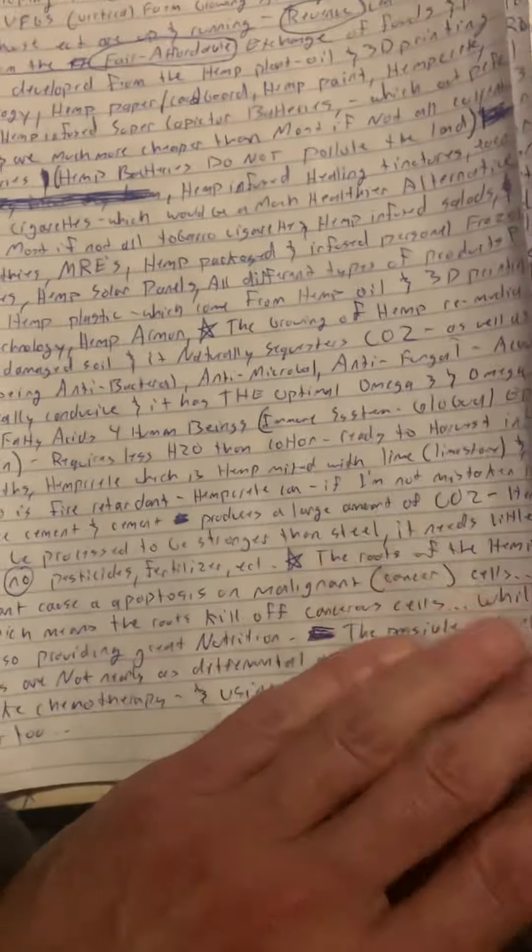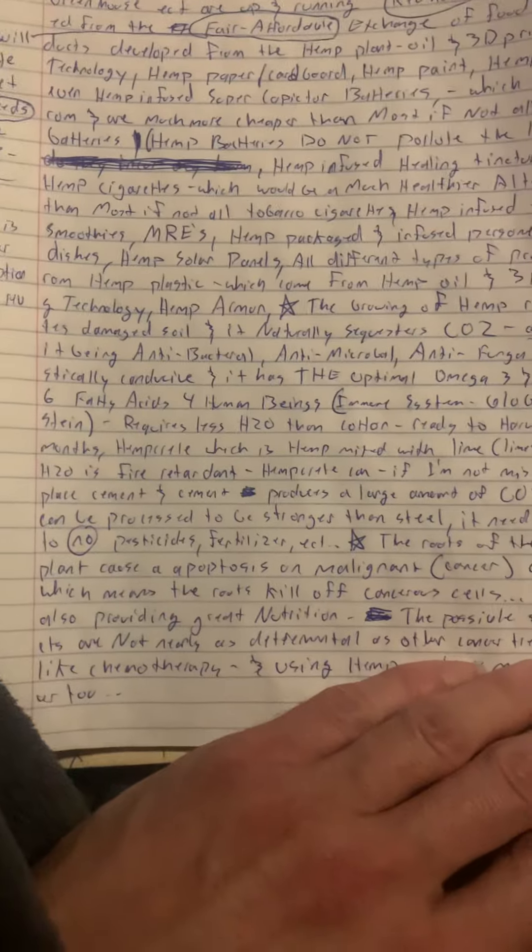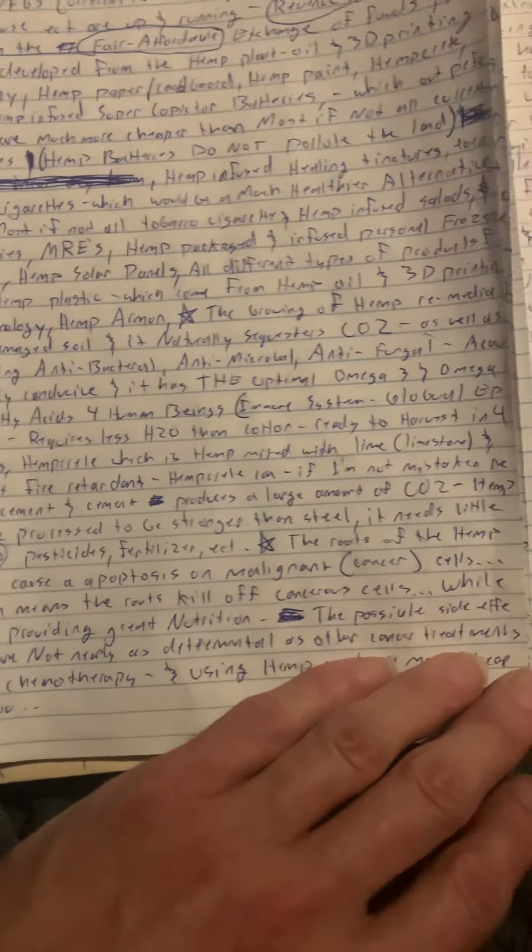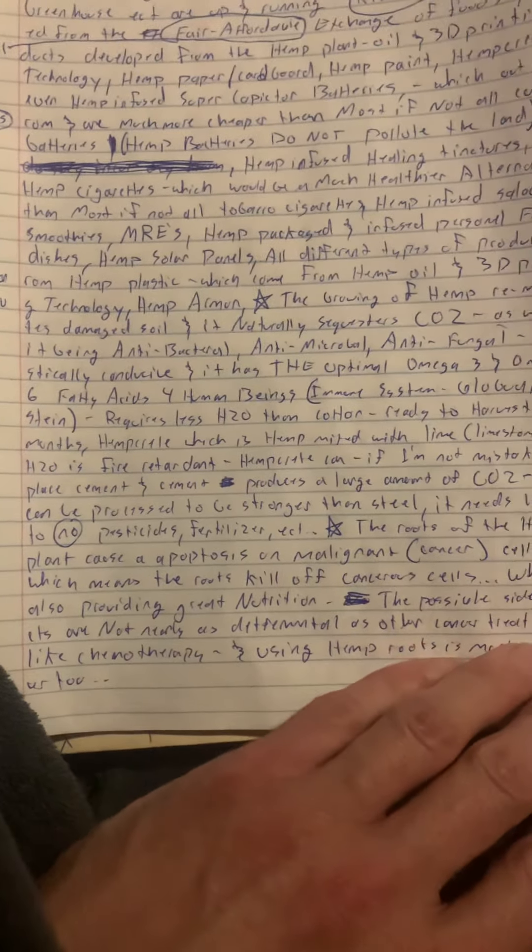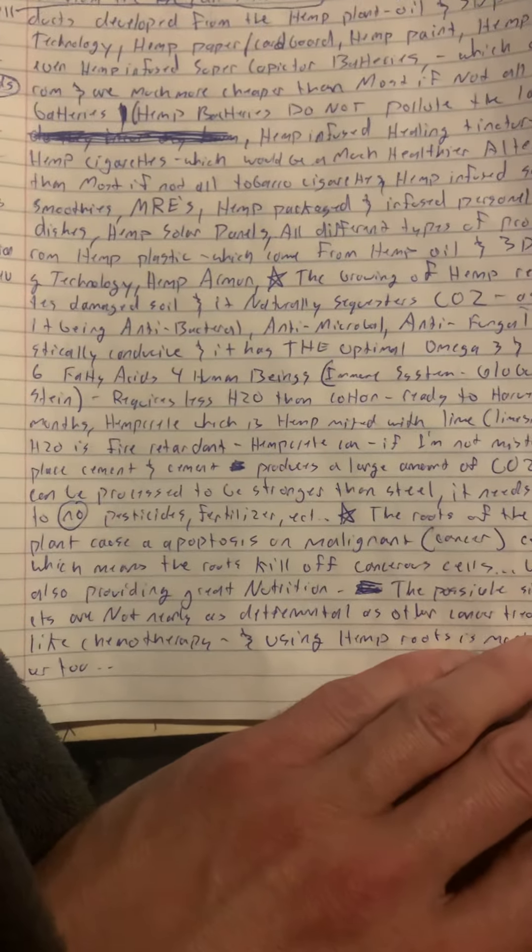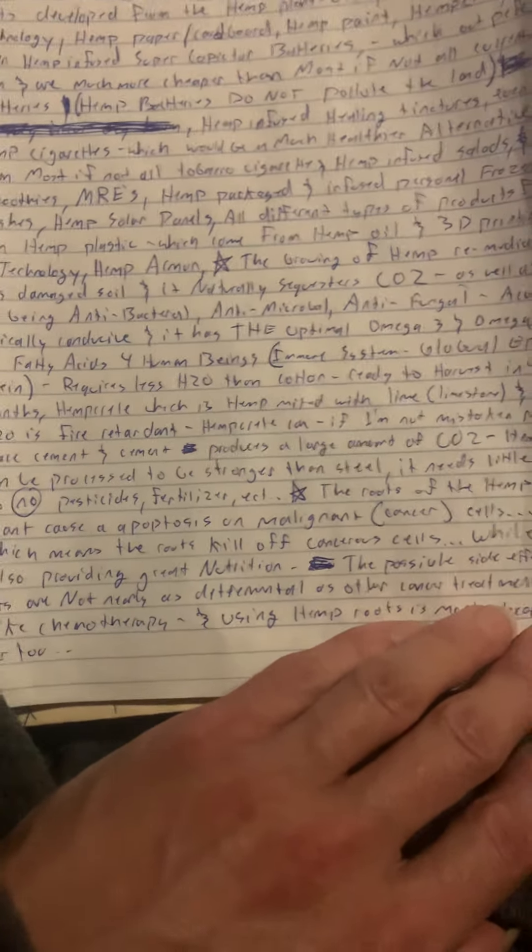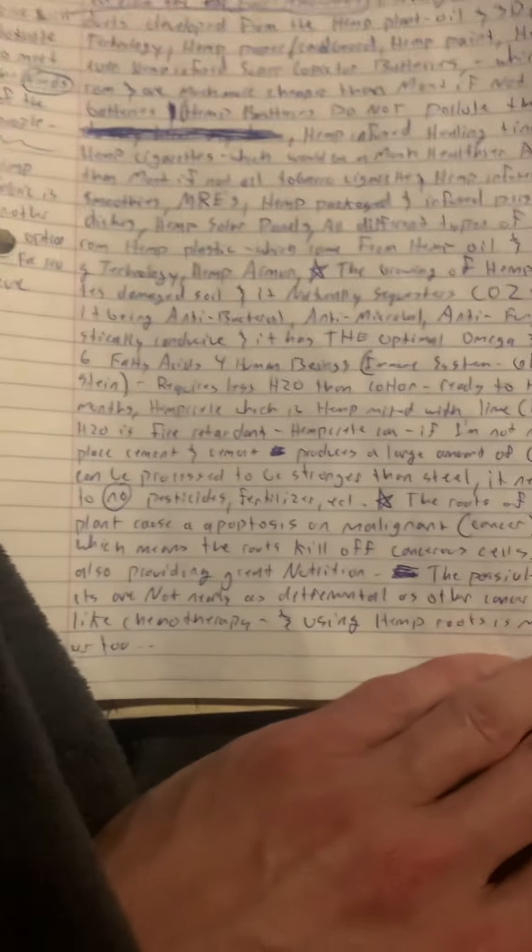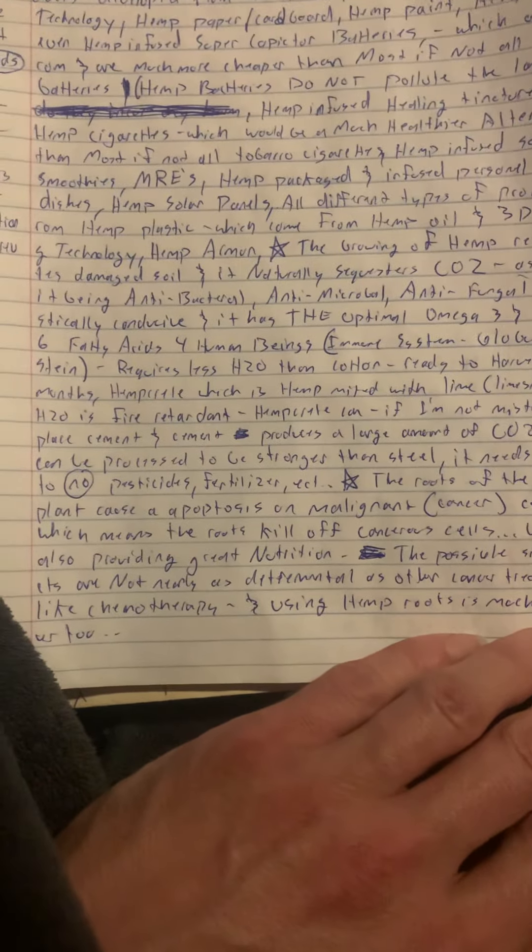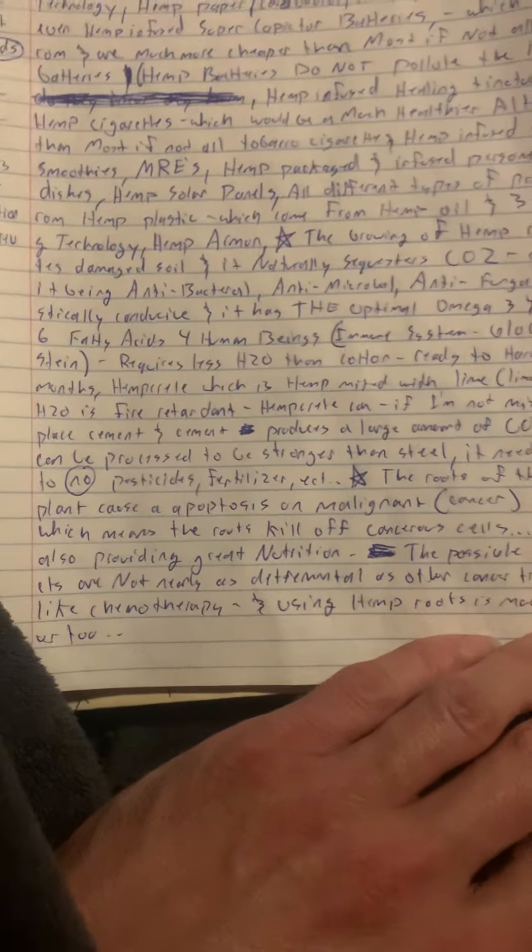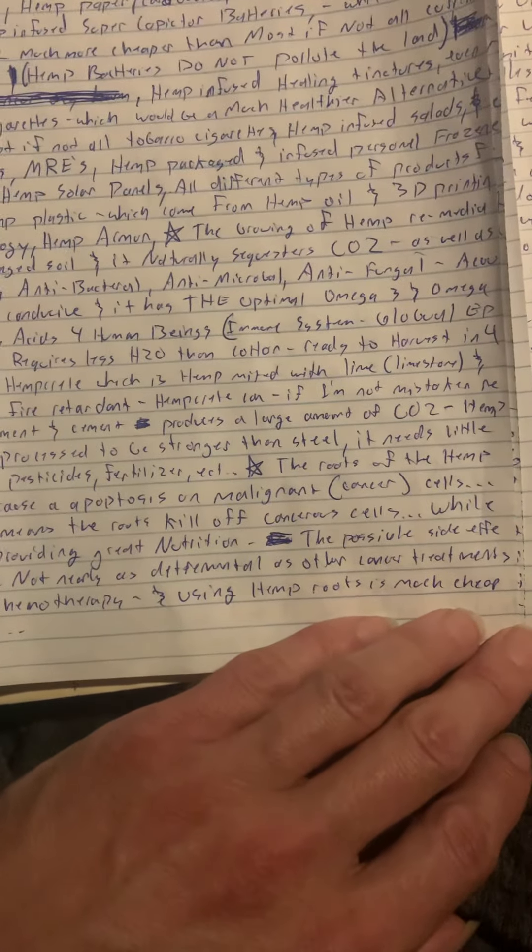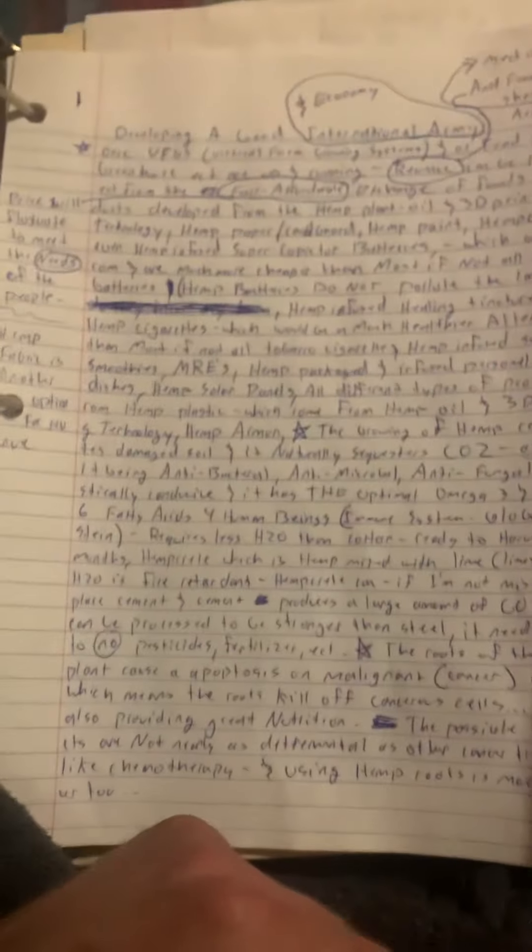Malignant cells are cancer cells, which means the roots kill off cancer cells. While also providing great nutrition, the possible side effects are not nearly as detrimental as other cancer treatments like chemotherapy and not nearly as expensive either, because chemotherapy is very expensive and using hemp roots is much cheaper.